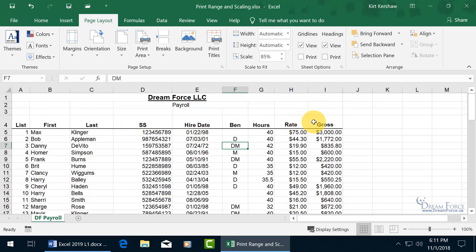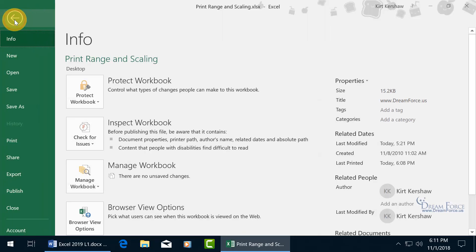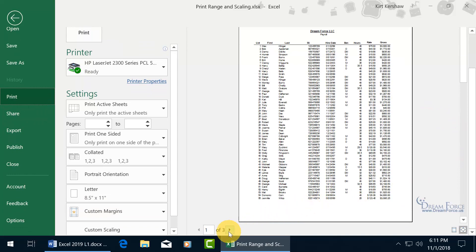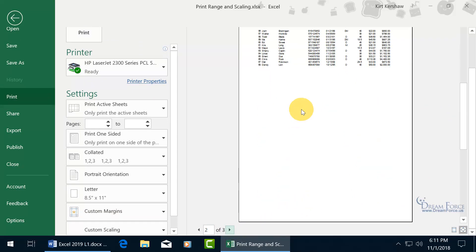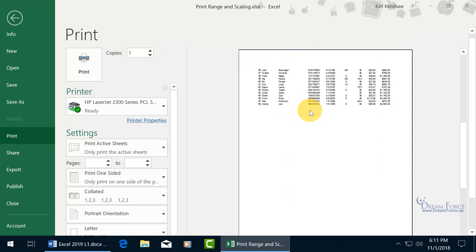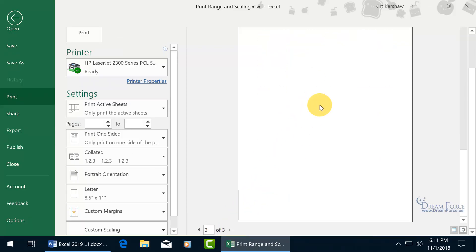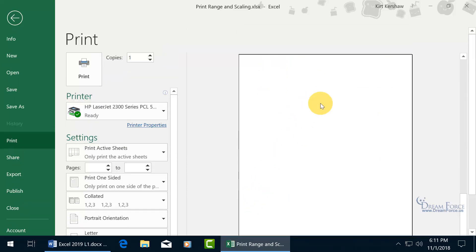Let's take it for a test drive to be sure it all fits onto one page — File, down to Print, because what you see in the preview is what's going to come out of your printer. It looks okay, but scroll down to the bottom. There's page one, page two — page two doesn't fill the entire page — and page three is blank.